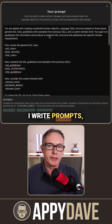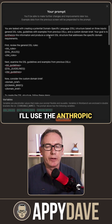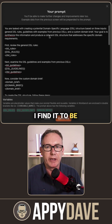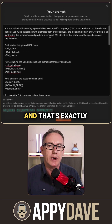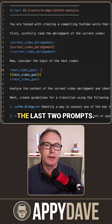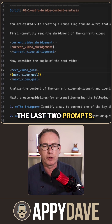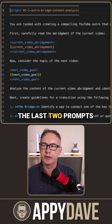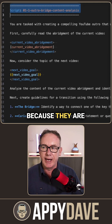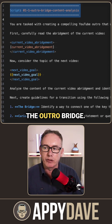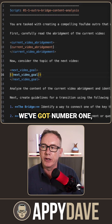Sometimes when I write prompts I'll use the Anthropic prompt generator — I find it to be very powerful, and that's exactly how I created the last two prompts. I'm going to take those last two prompts because they are very good. They're designed for the outro bridge.